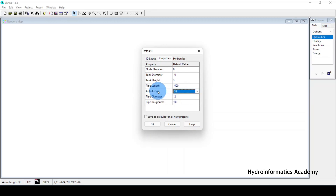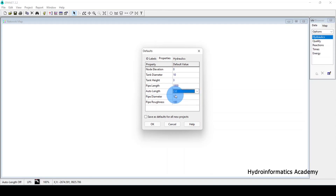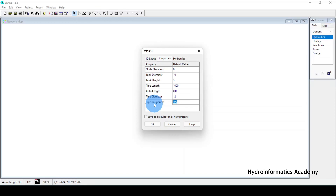Auto Length is off by default. If you turn it on, EPANET will automatically calculate the length of a link between two junctions. If you want to assign the length manually, keep it off. Pipe diameter is 12 by default, and the pipe roughness coefficient is 100 by default — both can be changed.